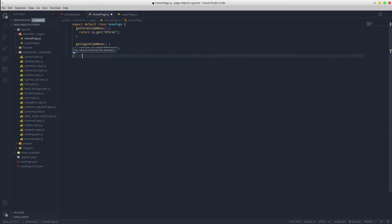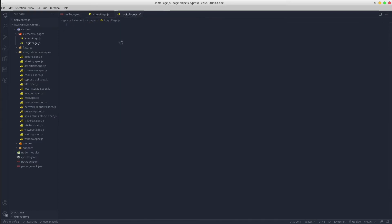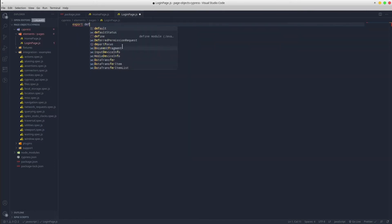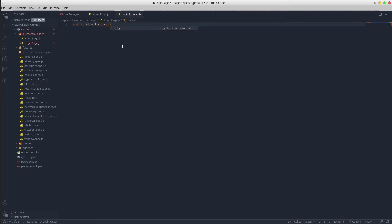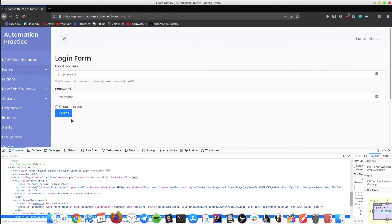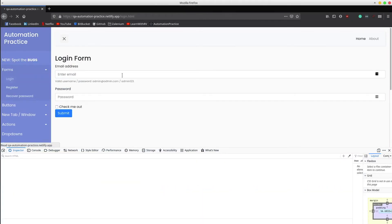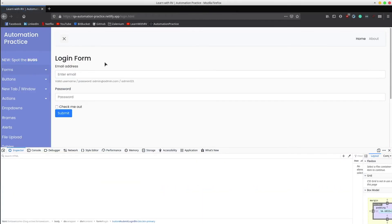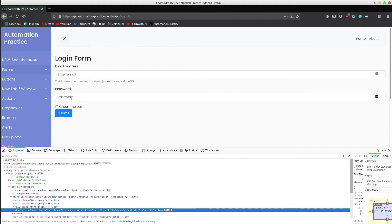All good so far, let's do the same for the login page but firstly don't forget to save the file. In the login page we will need a method that returns the email, another one for the password and another one for the submit button. Let's do that.